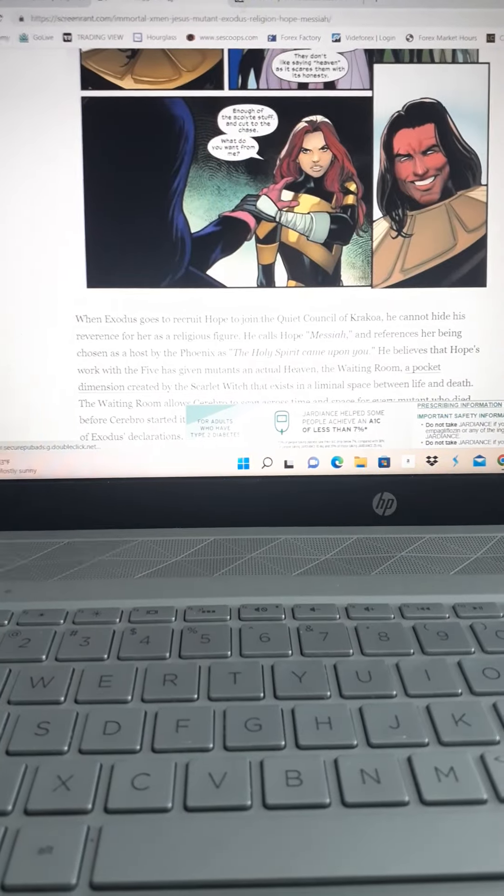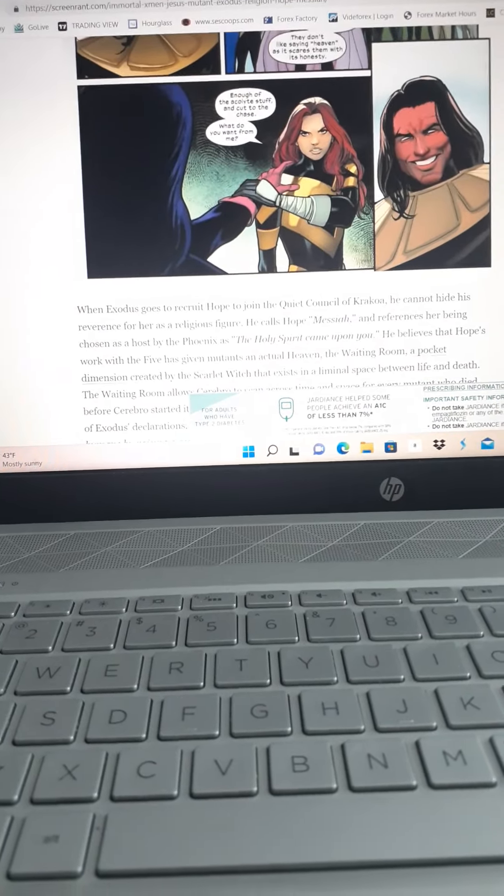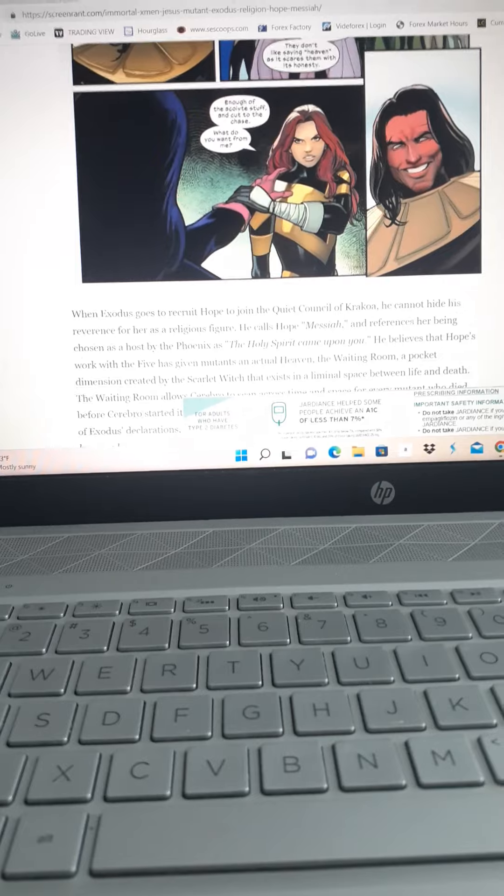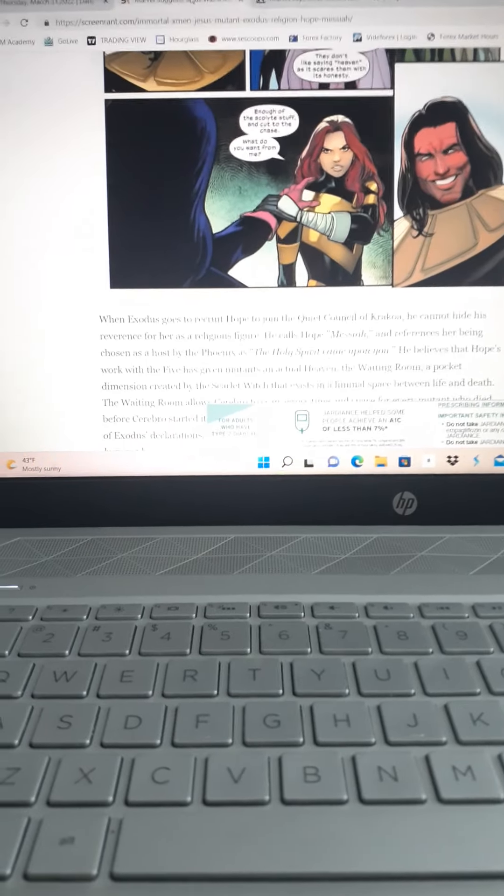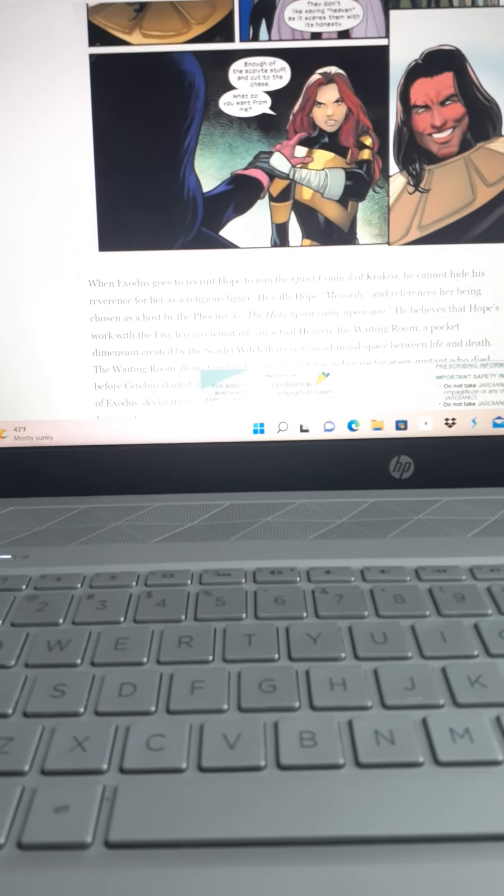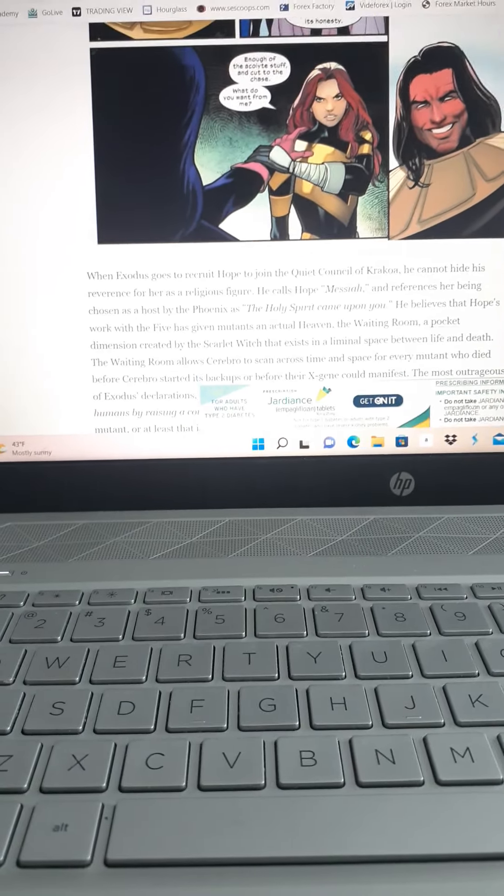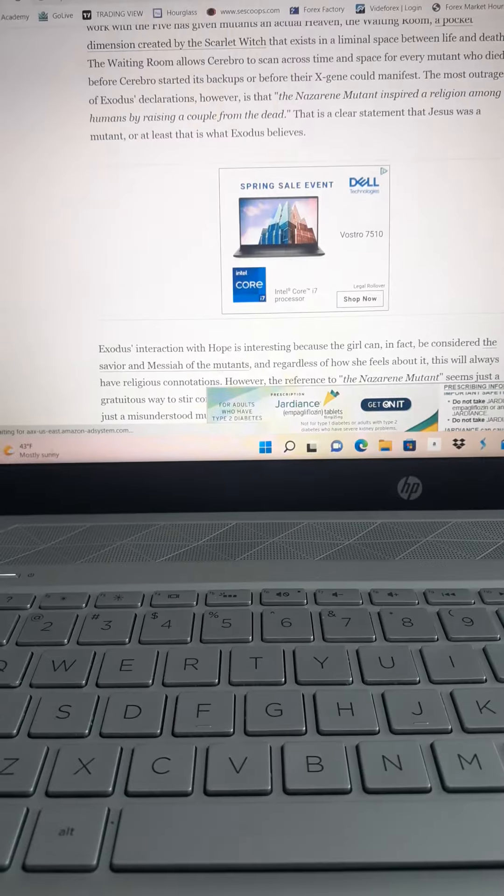And it's been years since I read X-Men comics. And I'm wondering, is this like a publicity stunt to get people to start reading X-Men again?